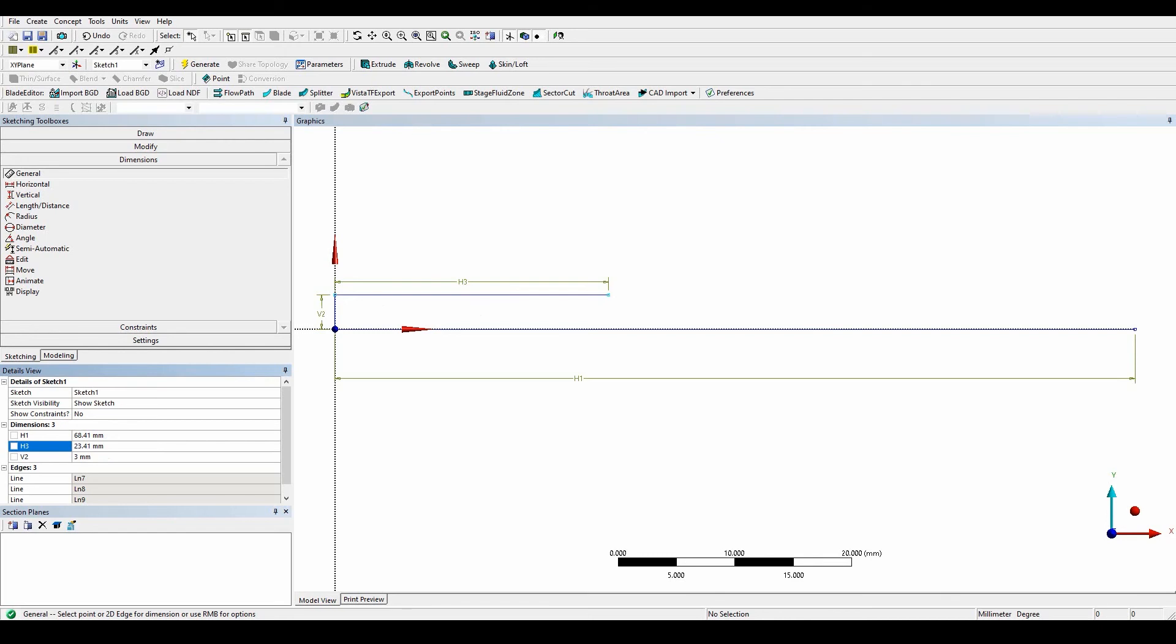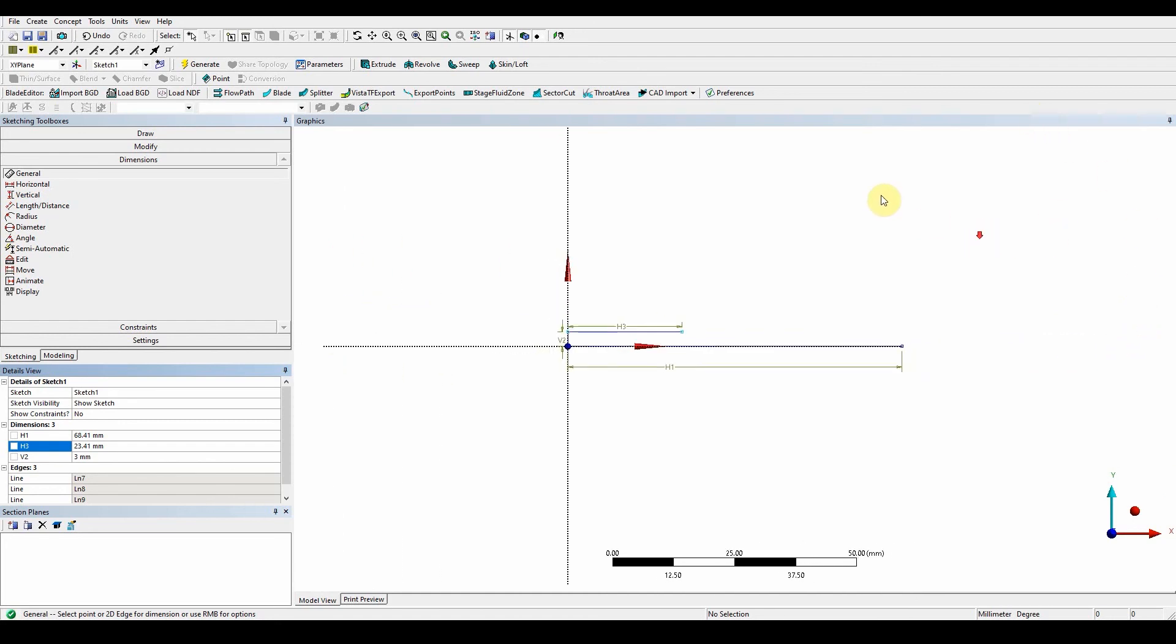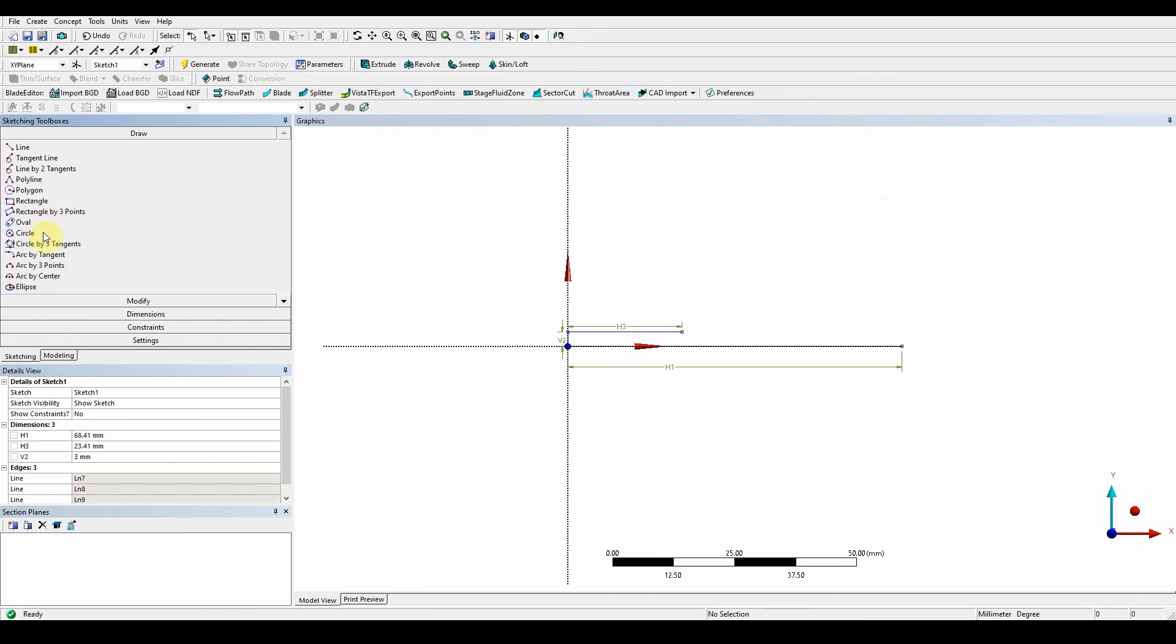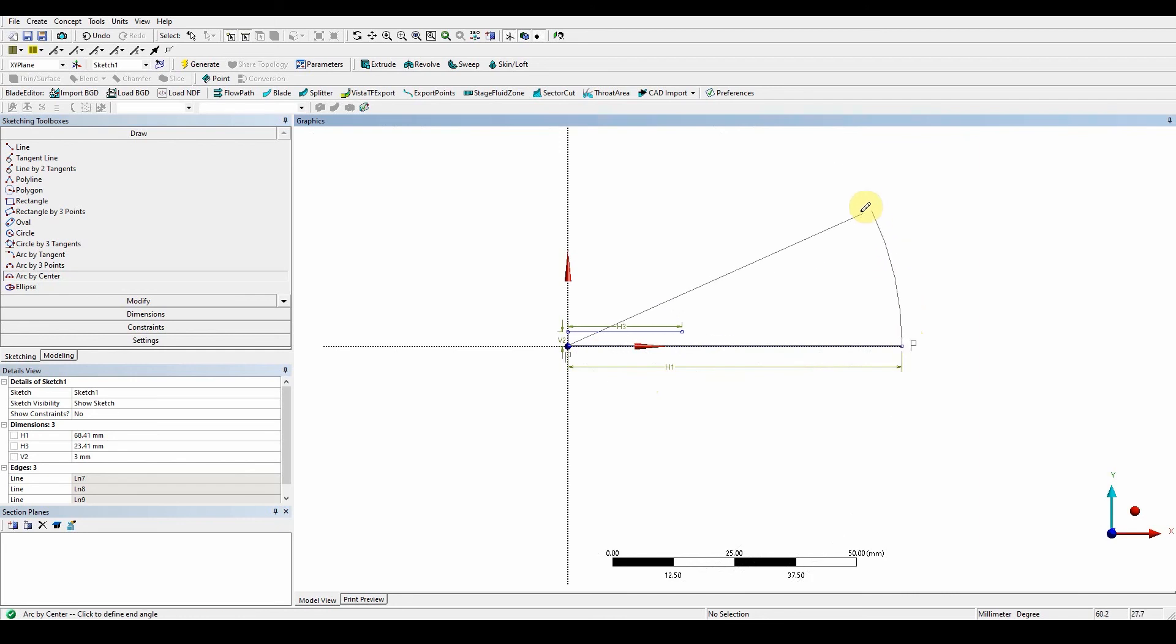So the next step now is, again, we're going to use arc by center. And the point of the arc is going to be the actual center point here. And then the first one is going to be here. And then we roughly go across and stop right about here. So draw, point, arc by center. So it says here, click and press the hole, the center of the circle. So point. Then it says release and define the start angle. So start angle here. And then we're going to stop, run about here.